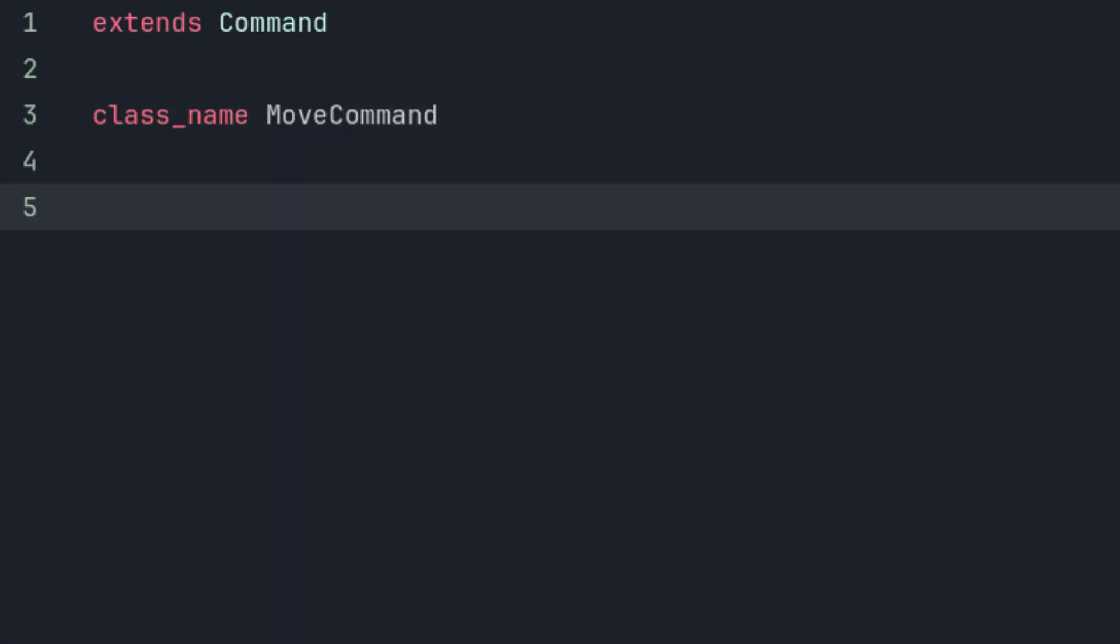If you're not familiar with inheritance or object-oriented programming in general, this means that the MoveCommand now has access to all the methods and properties defined in its parent. In this case, Command.